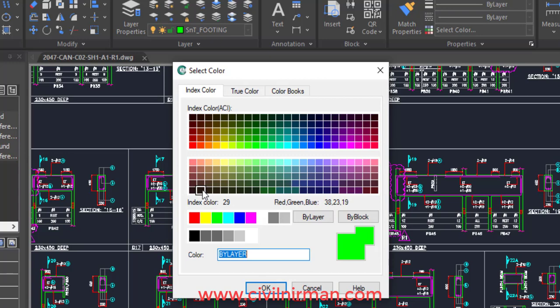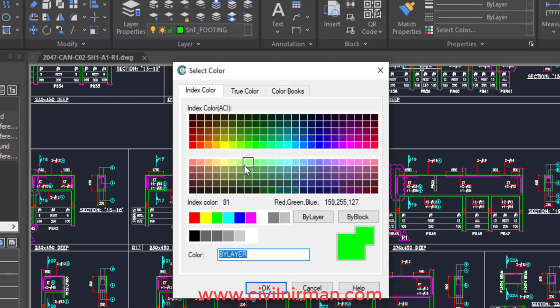All these colors are identified with a certain color index number — you can observe over here starting with 1, 2, 3. These are the basic colors, and depending upon the variation, each particular color has different color code options available.